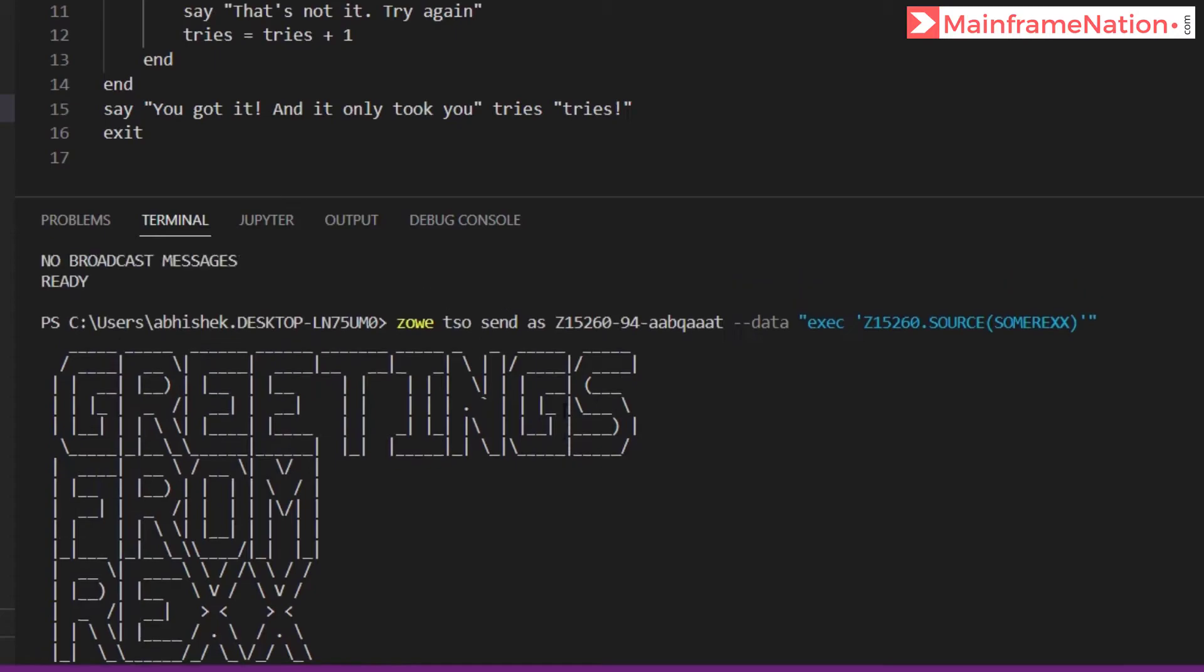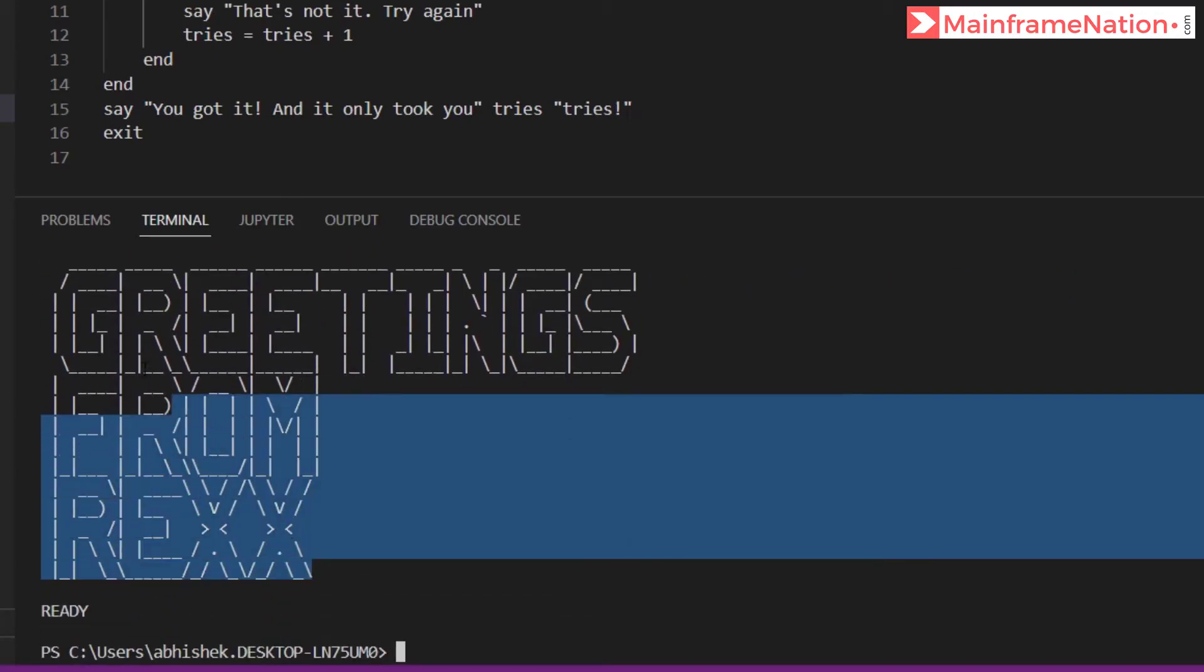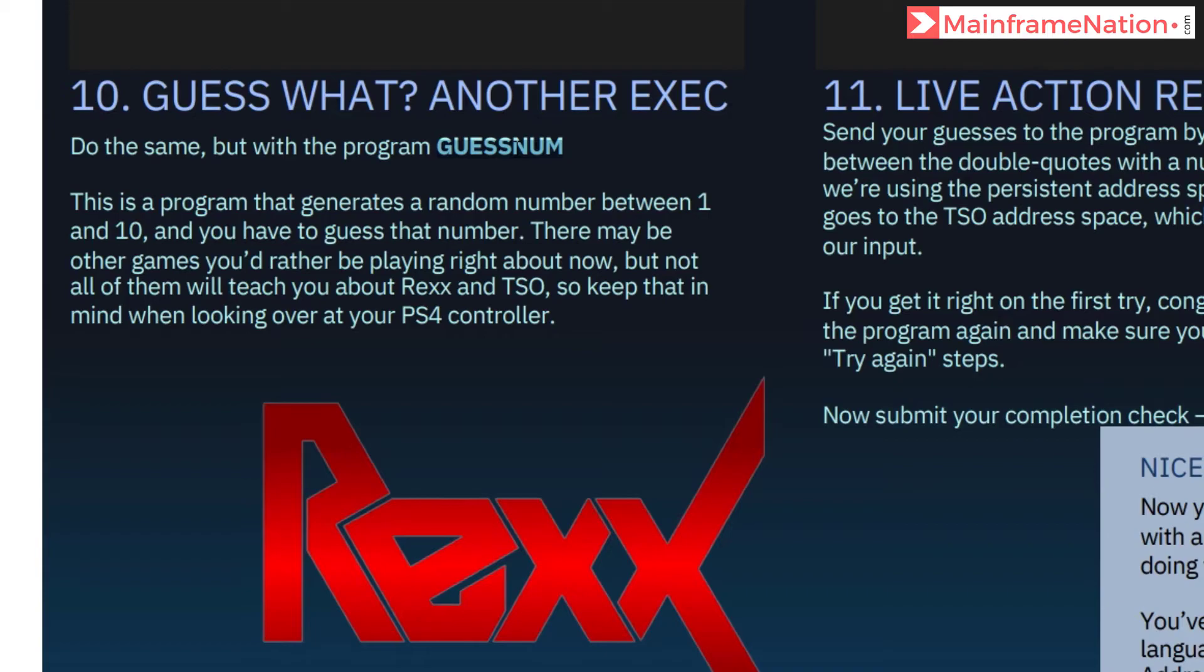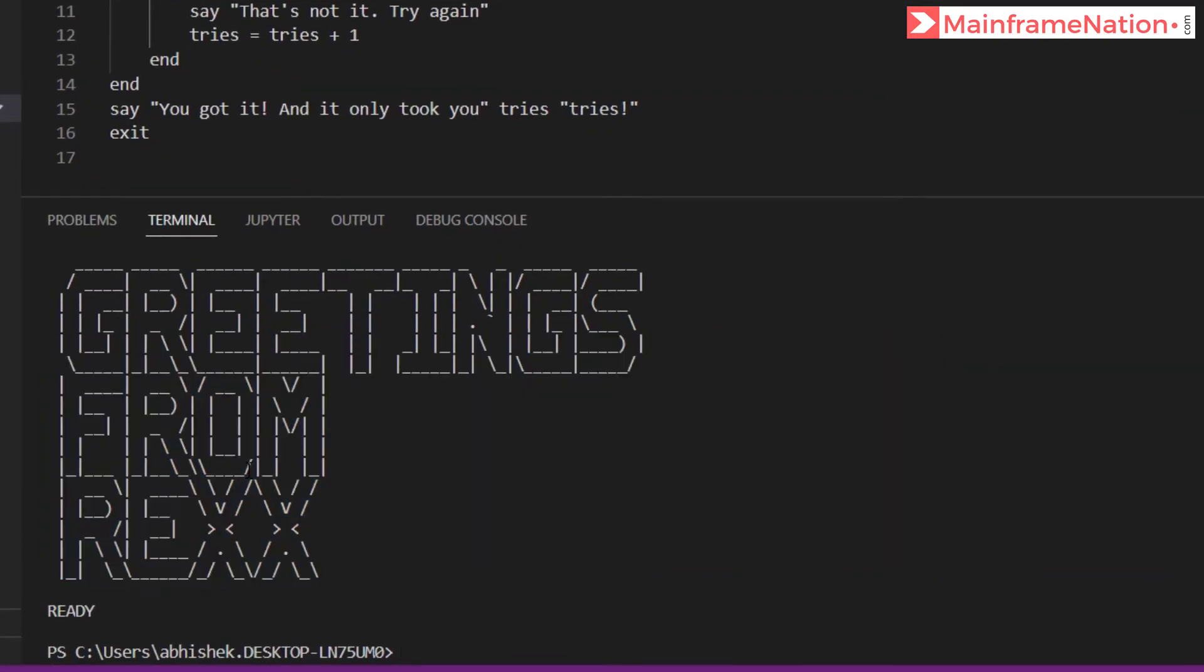And you can see the output is same as before: Greetings from REXX. Now I have to run the program GUESSNUM. So let's first clear the screen.